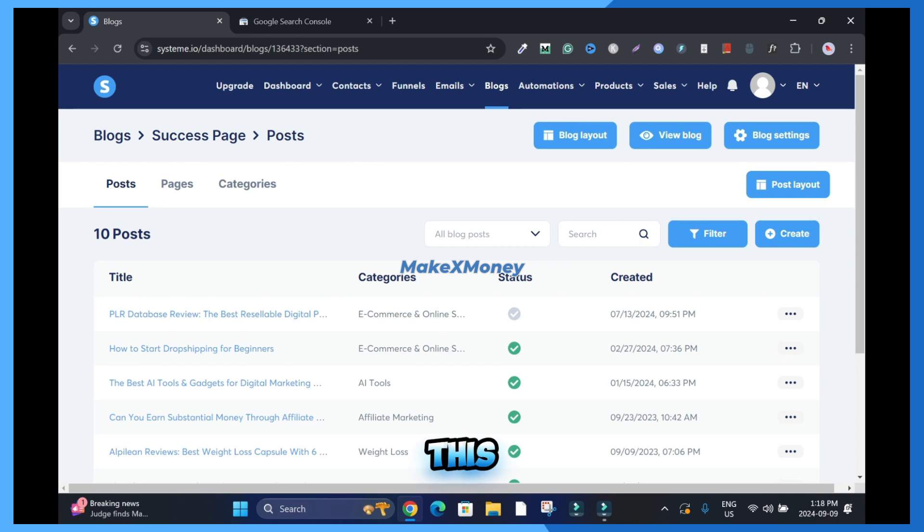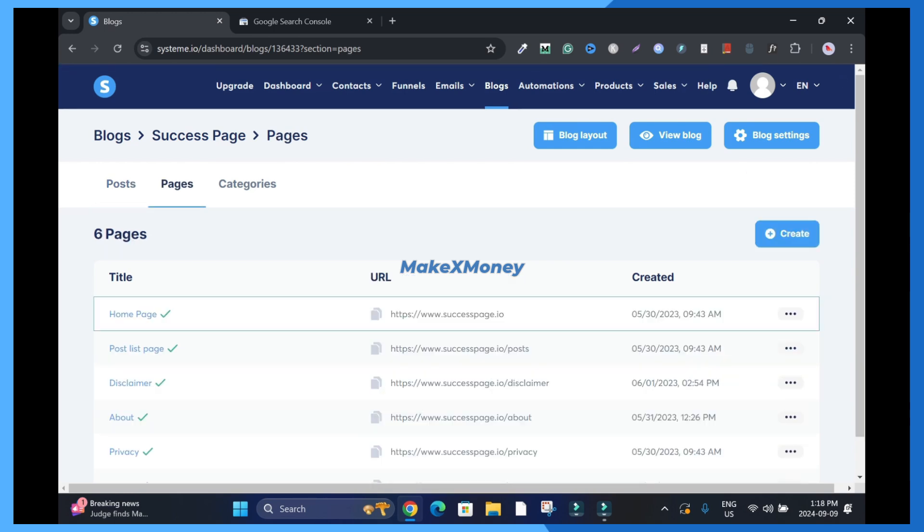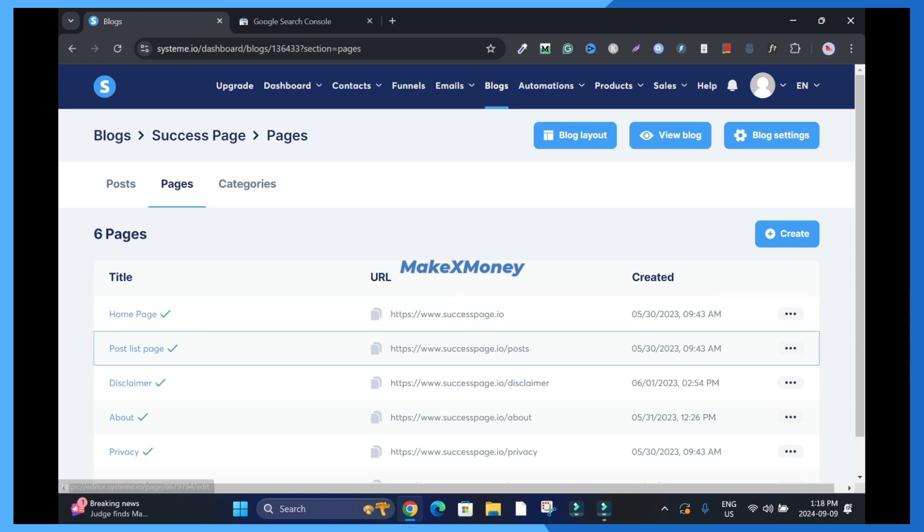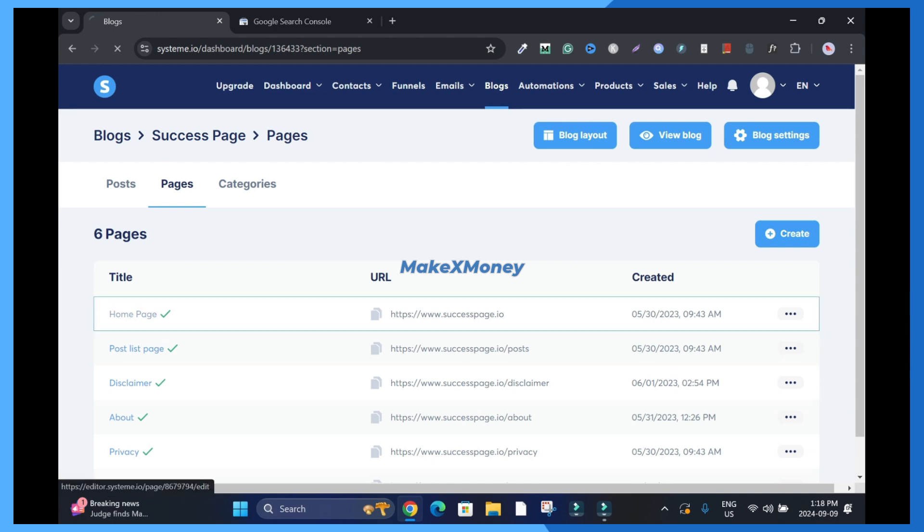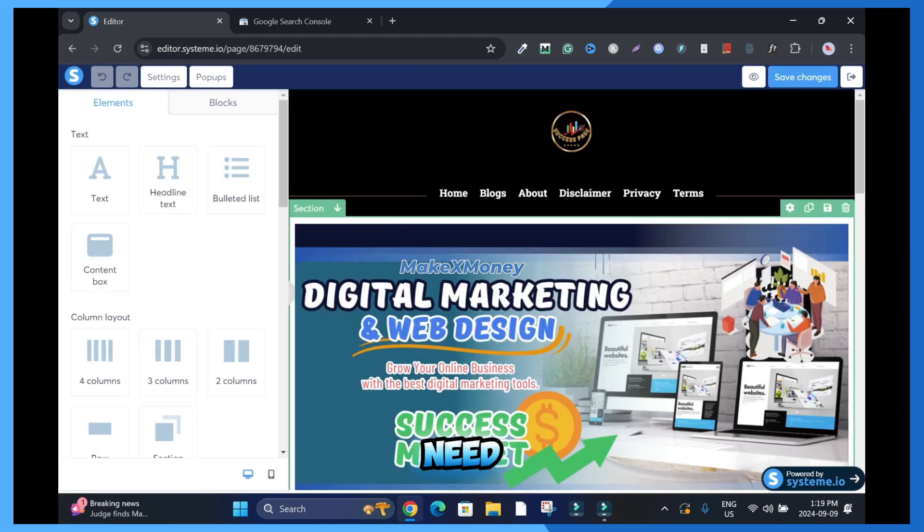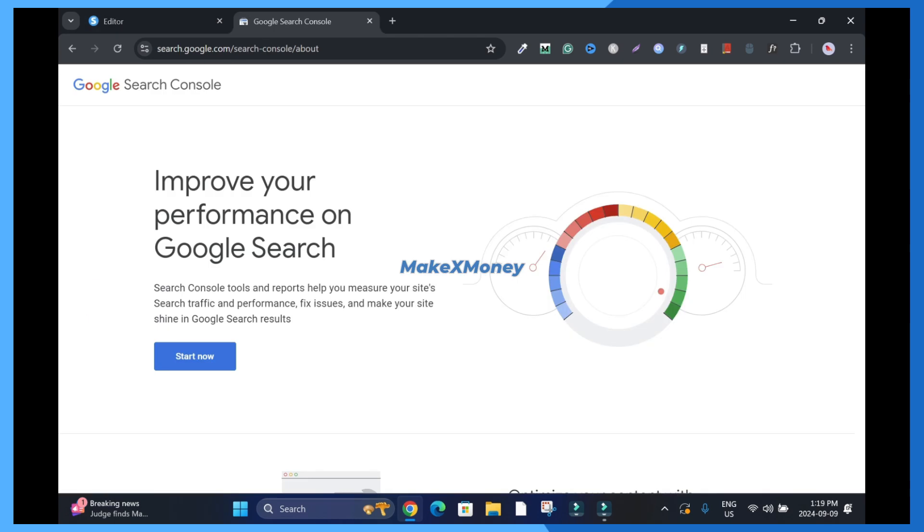Then I'll come to this, but to add your website click on pages and then click on home page. We need this page and now I'll log in into my Google Search Console. So to begin, click on start now.